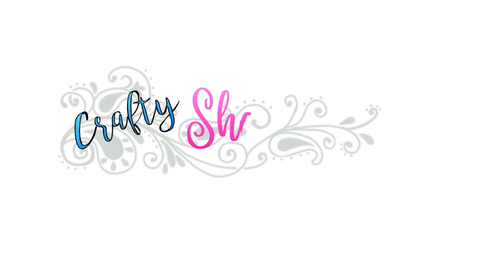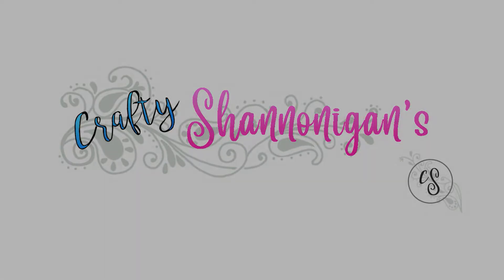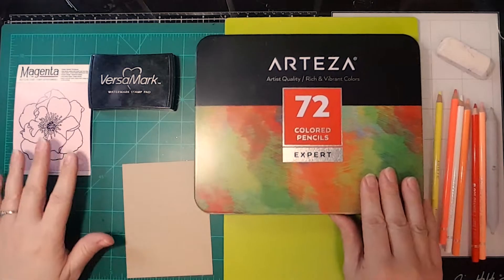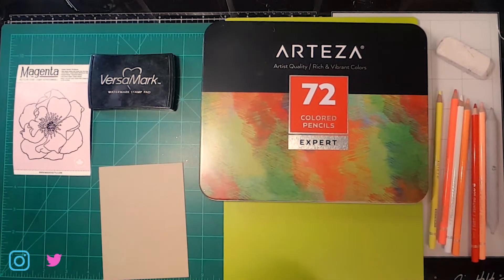Hi there, welcome to Crafty Shenanigans. I'm Shannon Smith and after a little bit of a winter holiday break, I'm ready to just get moving on some new projects, so let's just go ahead and get going.